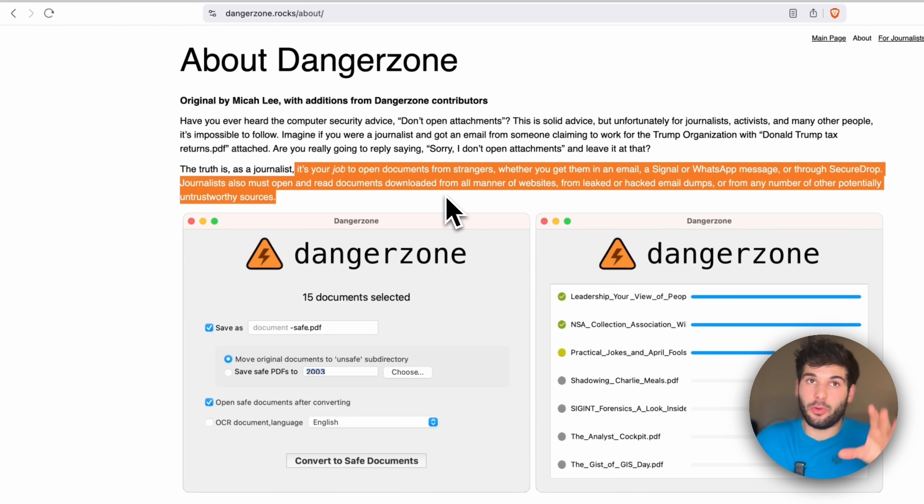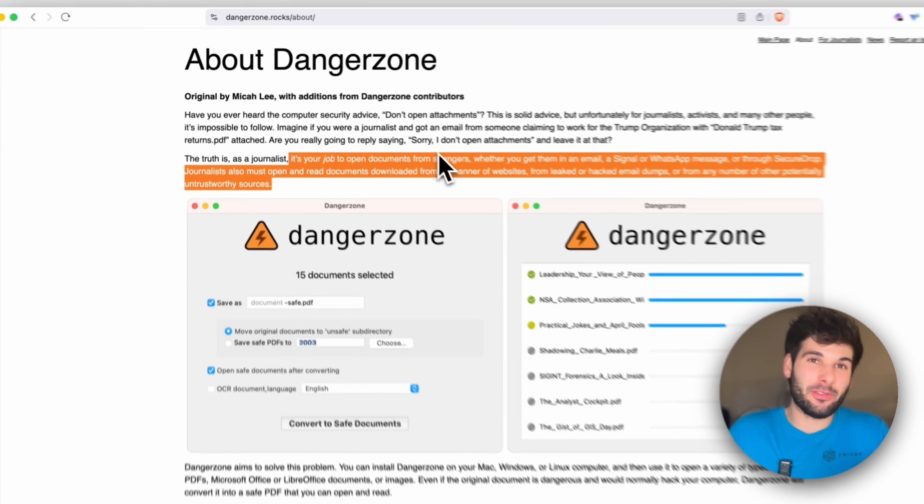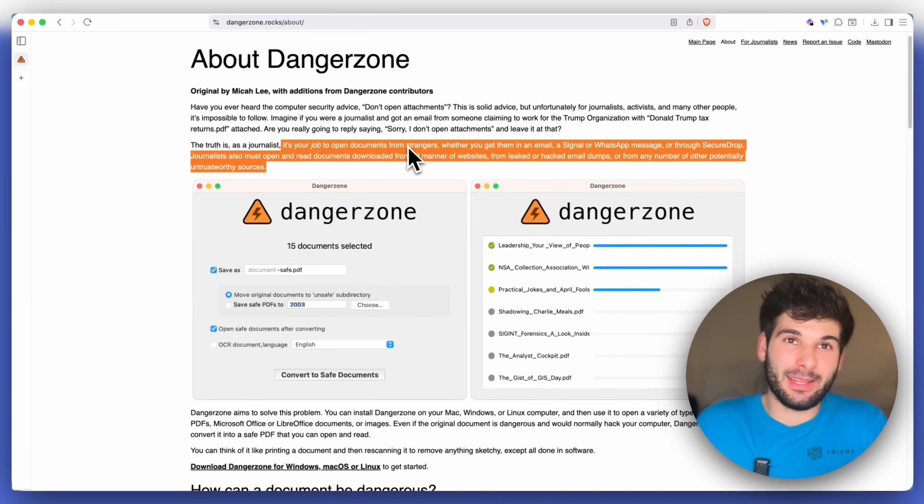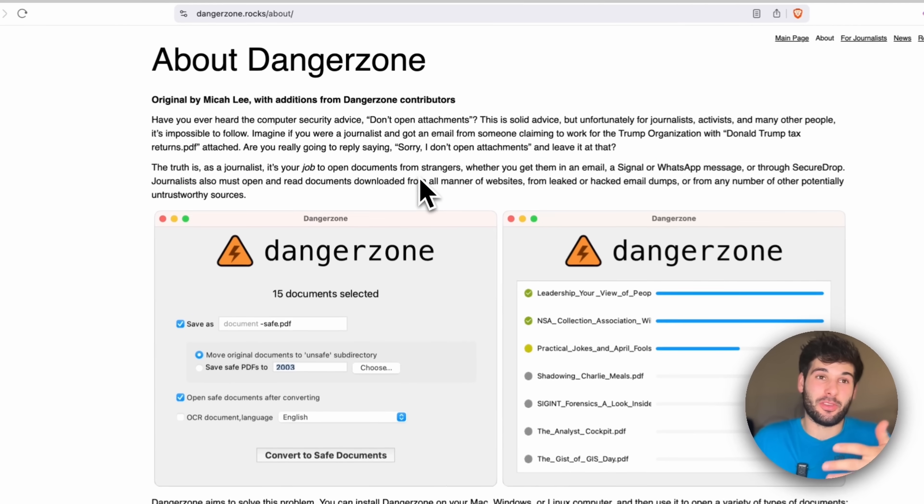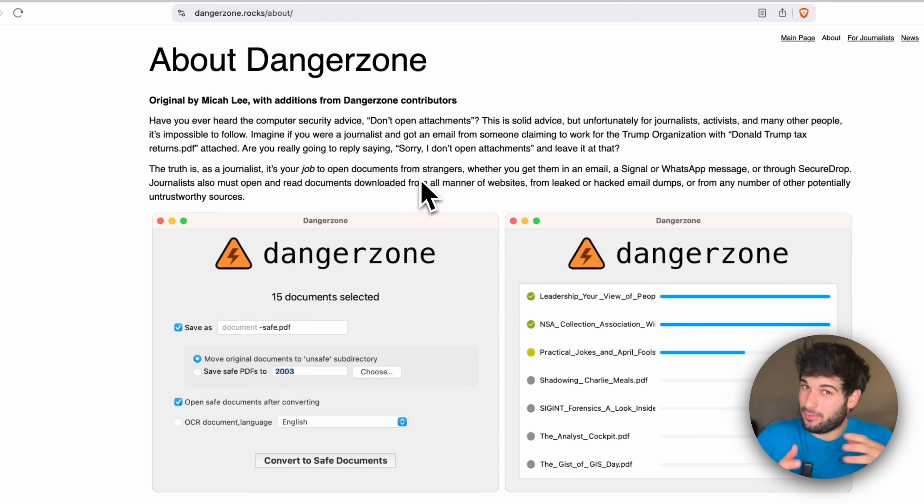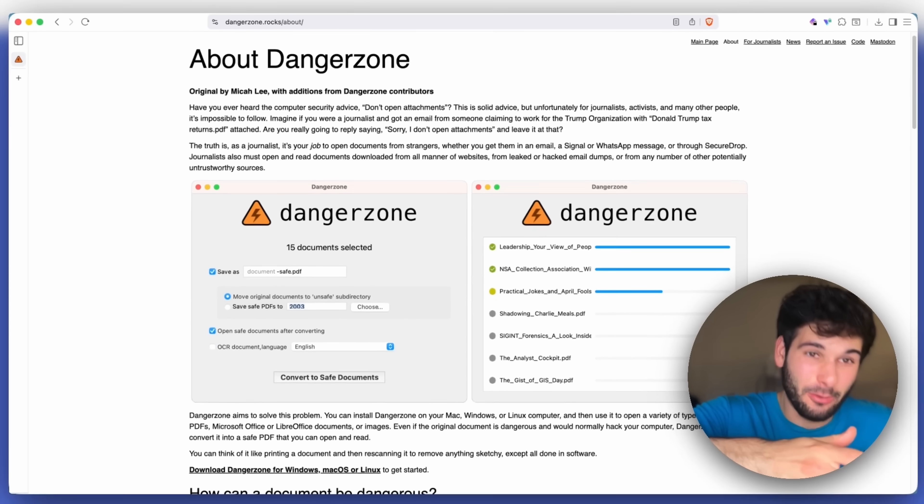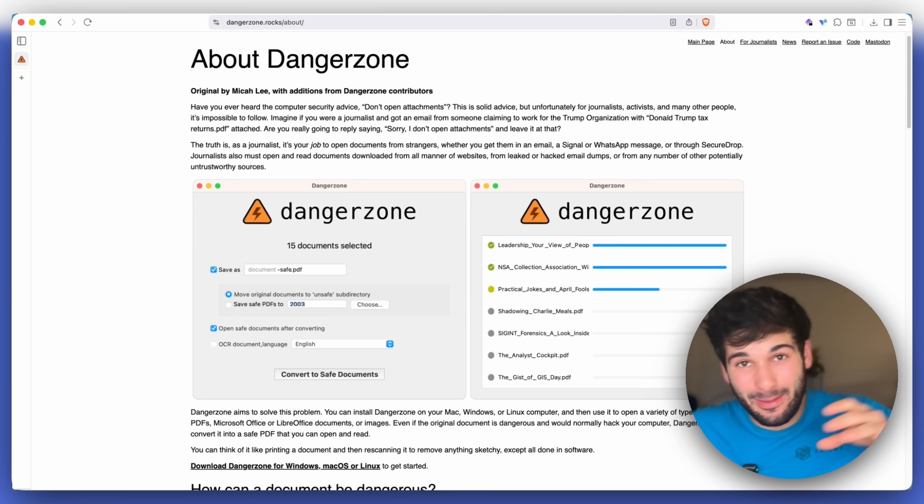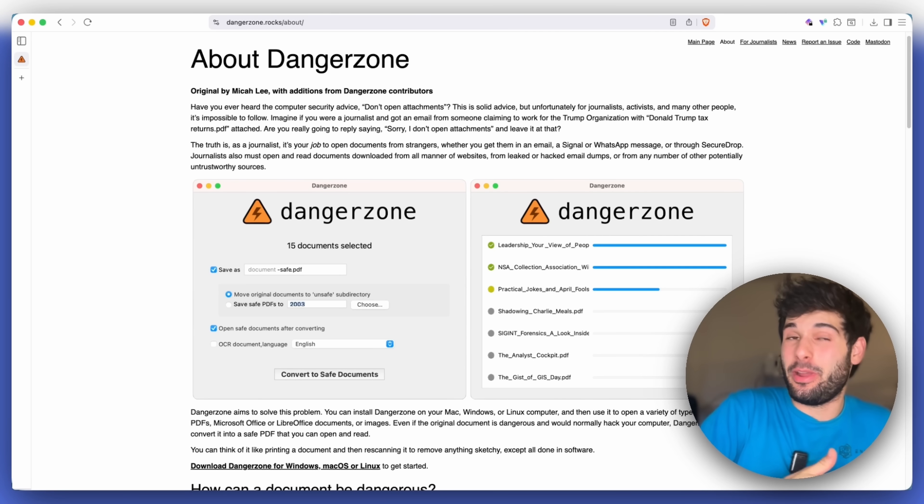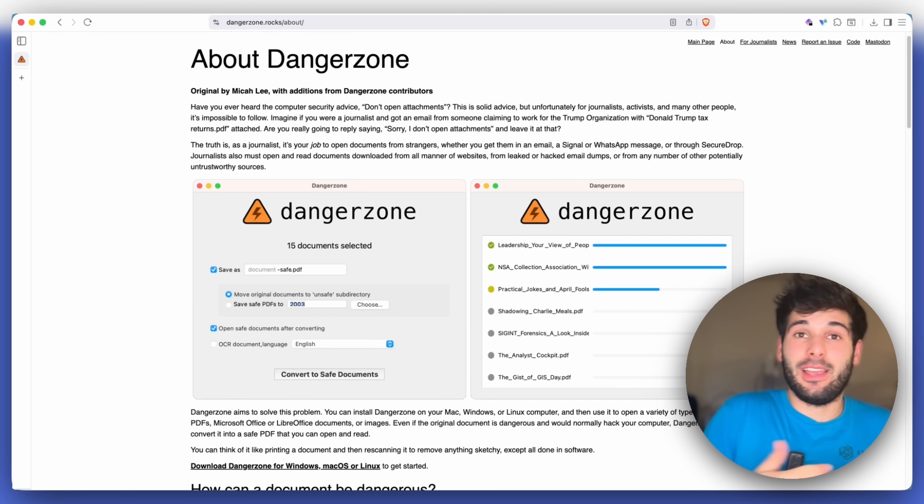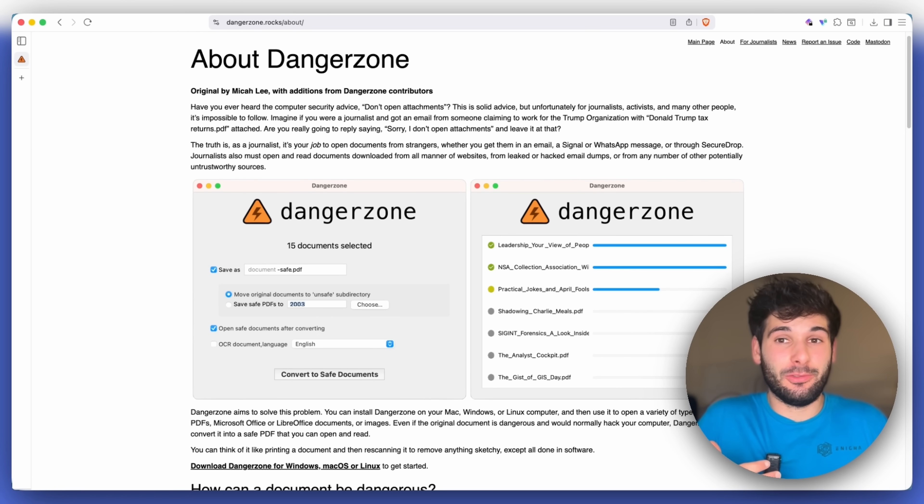As it says here, it's your job to open documents from strangers wherever you get them. And it's your job to see if they're legitimate or not, which is kind of a tough spot to put journalists because they have to open those things, which could get them hacked. But you all are really in the same situation, whether or not you're a journalist, because a lot of times you need to open something to see if it's legitimate.